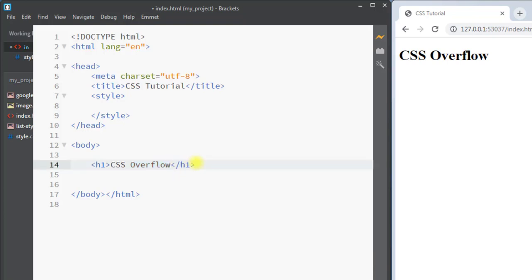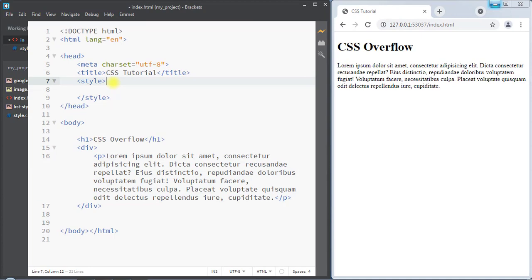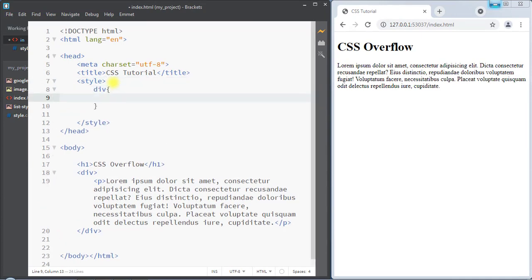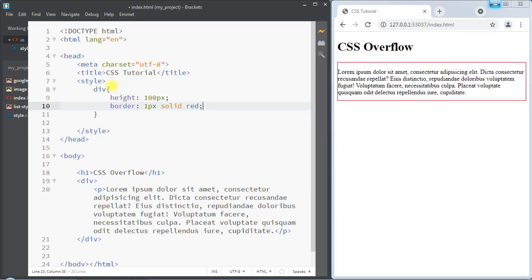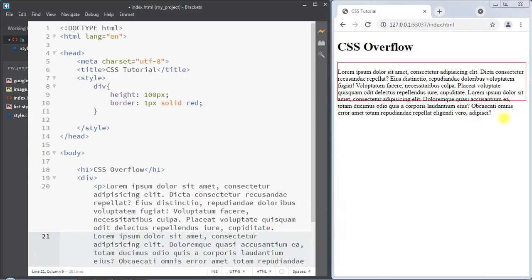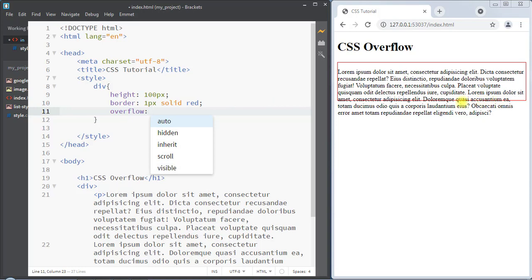As an example, we have a div and inside the div we have a paragraph. From inside the style tag we can select the div and assign a height of 100 pixels, and also add a border of one pixel solid red. You can see the content is well fitted inside that area, but if we add more content, the content overflows outside of that area.